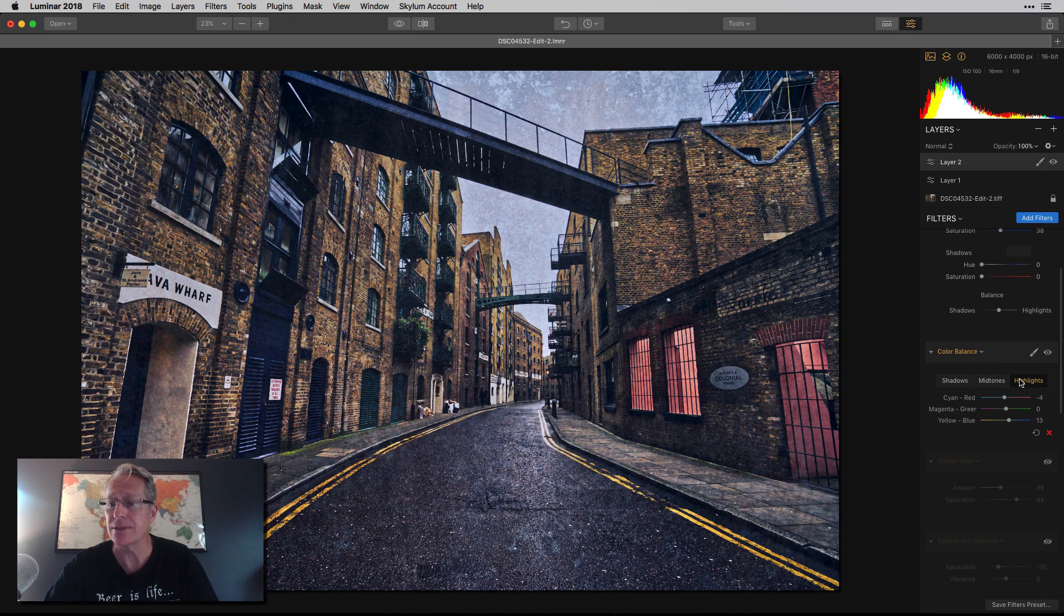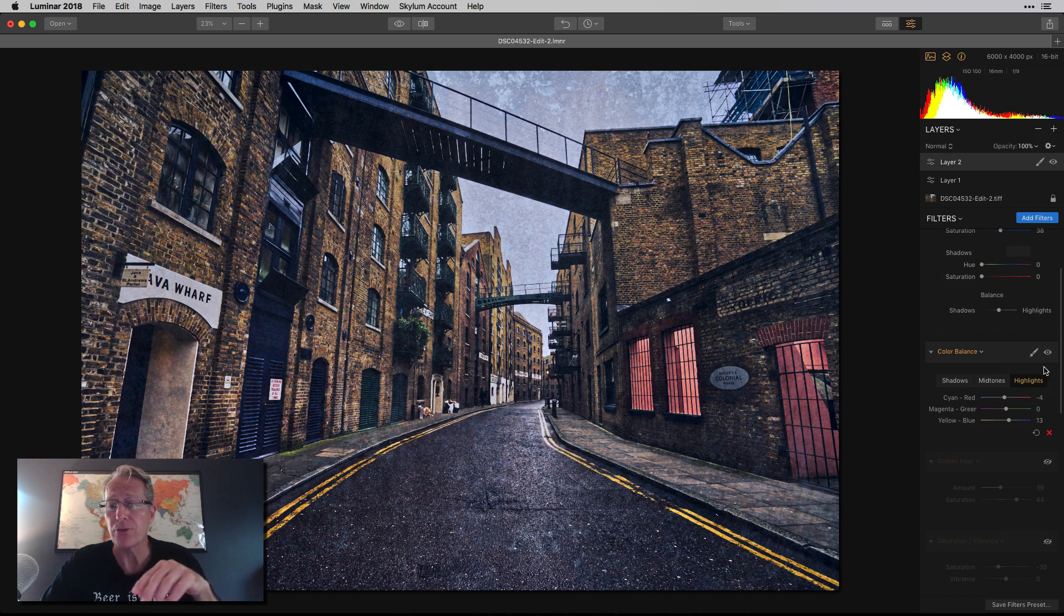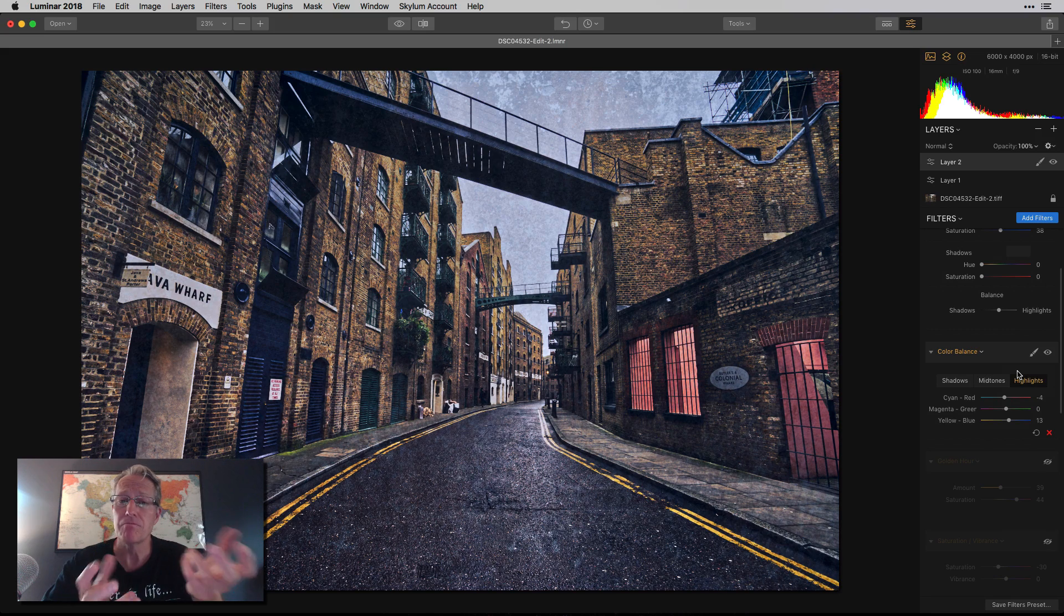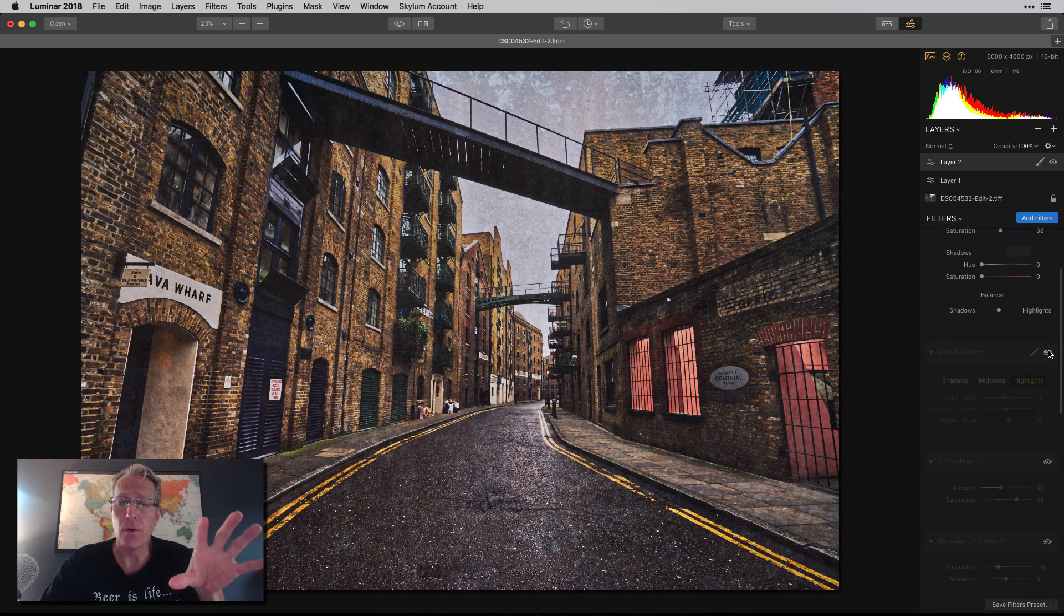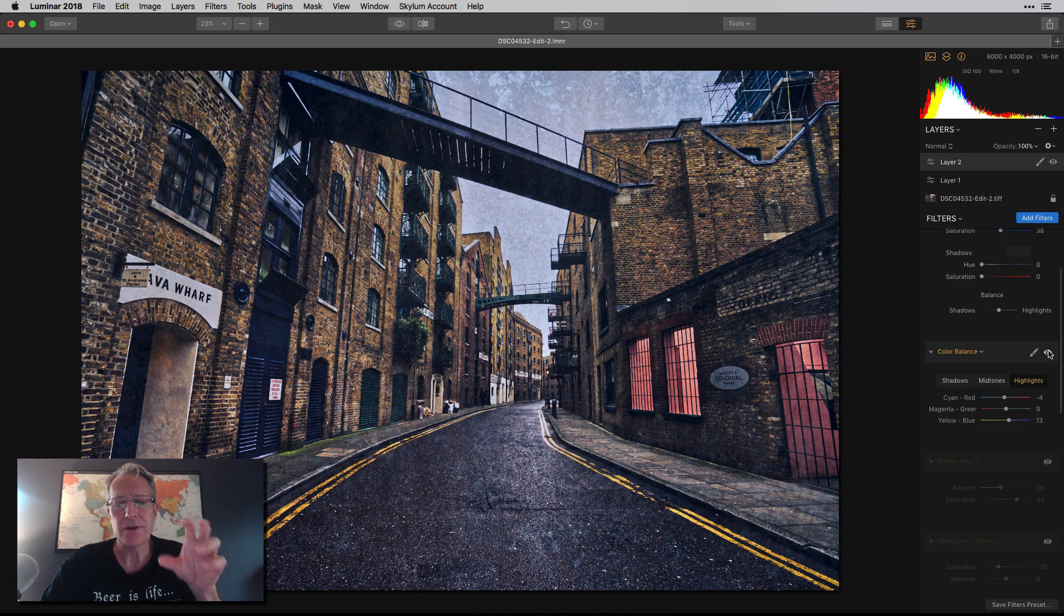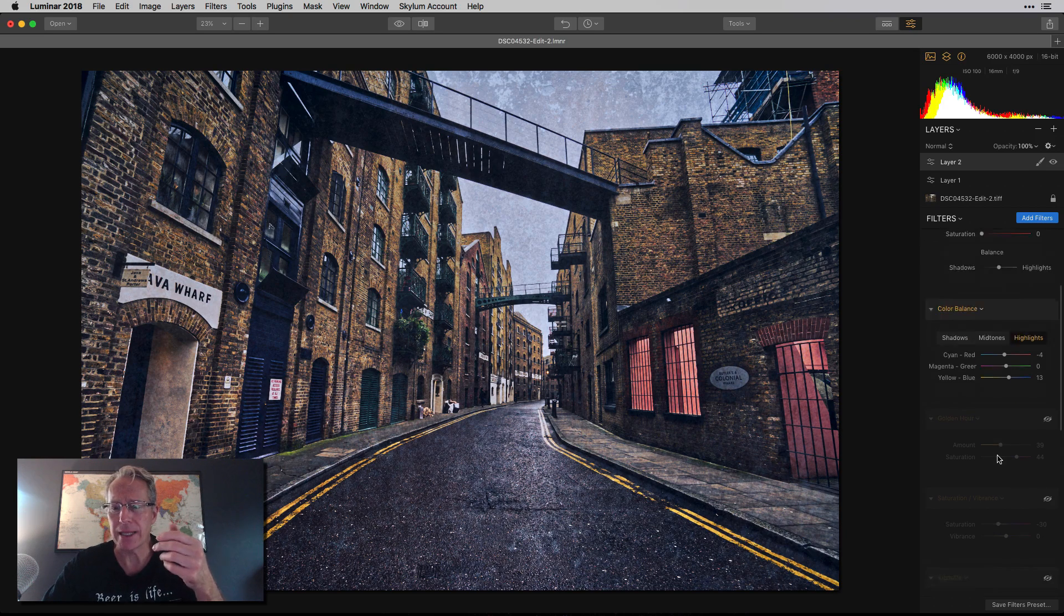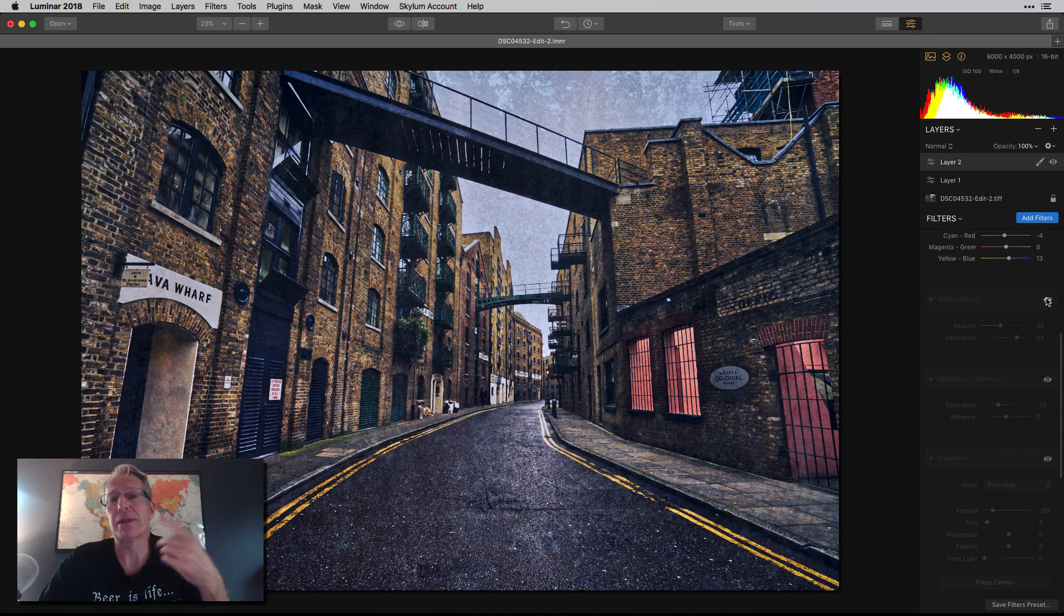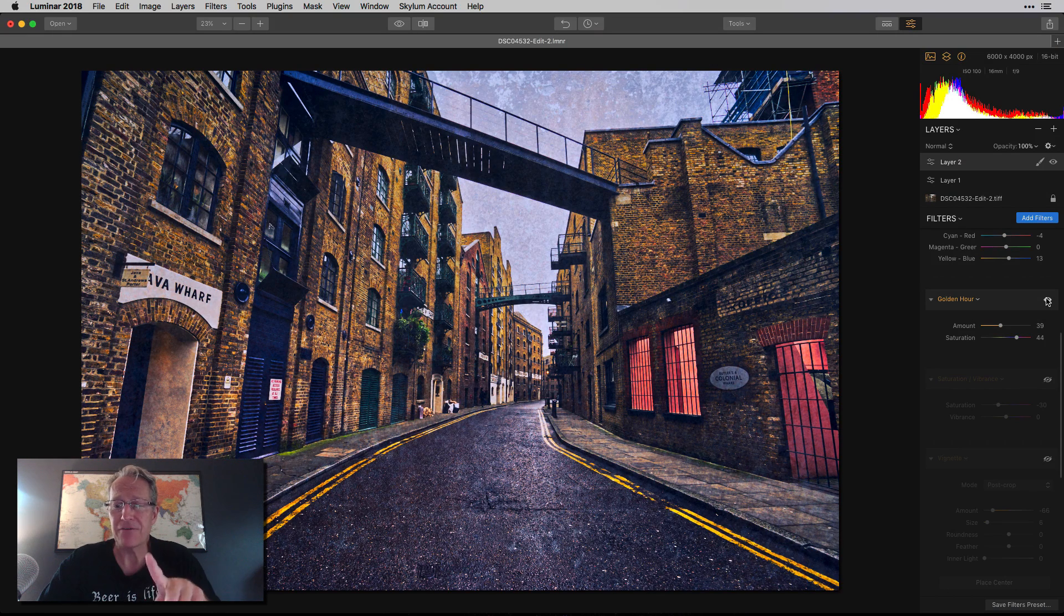So basically did the same thing, different amounts, but in all three shadows, midtones and highlights, I went basically more blue. So there's the before. I like that look, but I wanted it a little bit cooler. And there's the after, it's creating a little bit more mood and drama, which I like in this kind of scene.